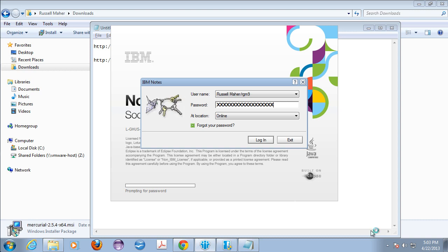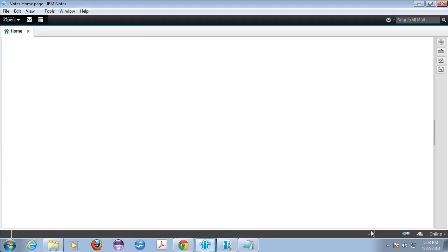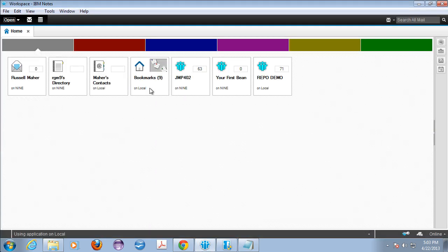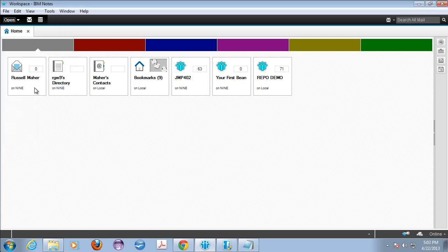Logging back into notes. It's going to think about it. Once it restarts we're going to go into Designer and we're going to verify that the Mercurial plugin is actually installed. So let's give that a second. So the notes client is all awake. We're going to go to Domino Designer.